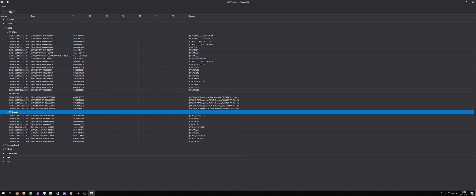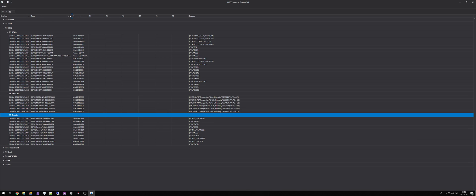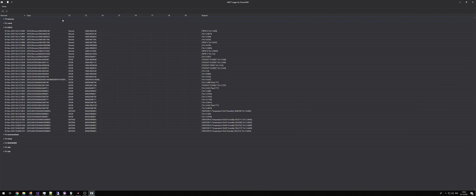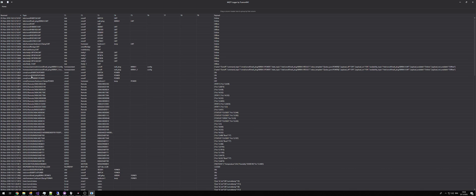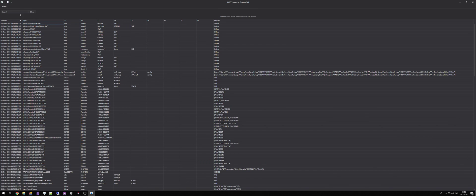So if we add T2 we then get each of that element grouped. To remove the grouping you can either drag the column back to the table, or you can right-click and go clear grouping.